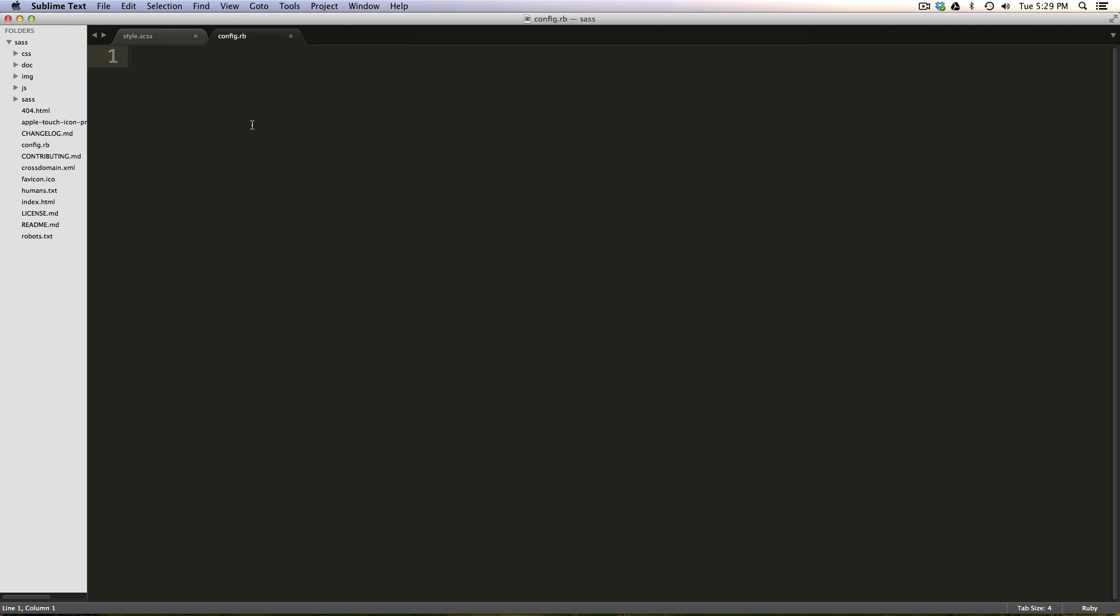This is a Ruby file, and you don't have to know Ruby to write this file. So let's just go down a few lines because I'm going to put my require statements above this later. So I can say project_type, and then colon, or equals colon, stand_alone.